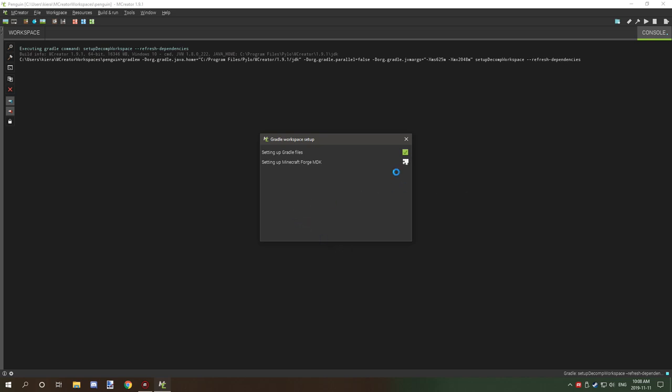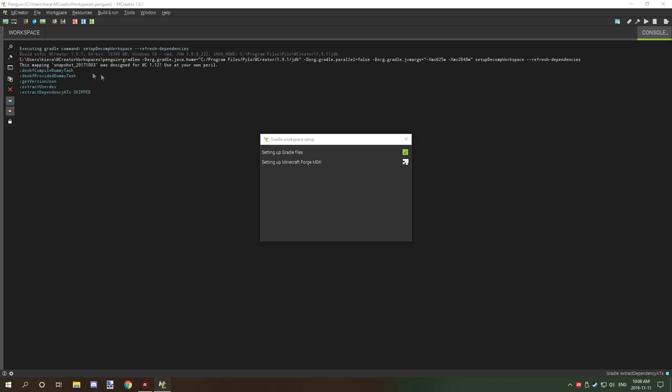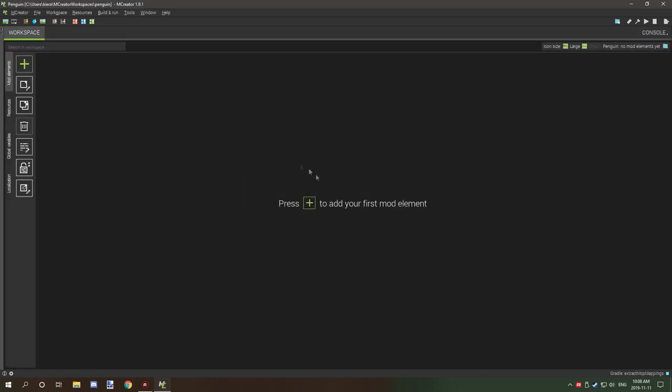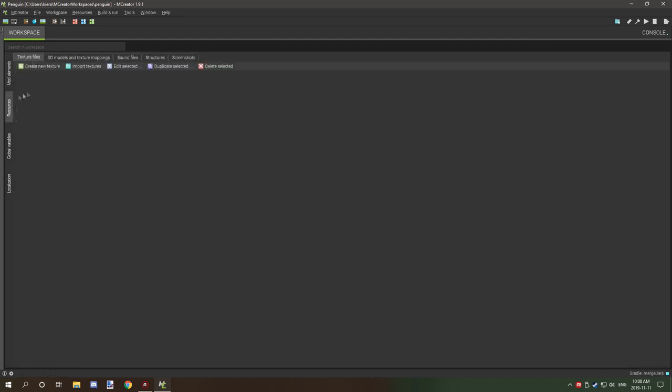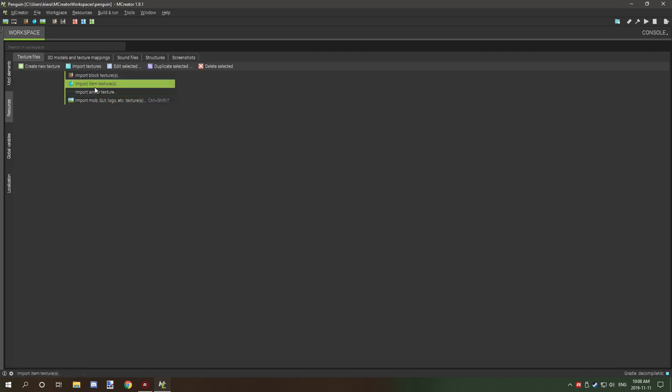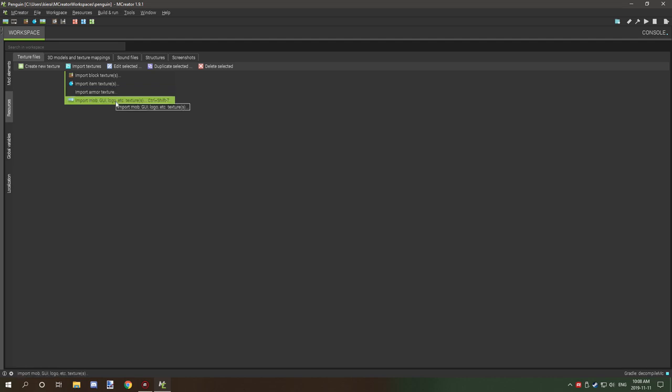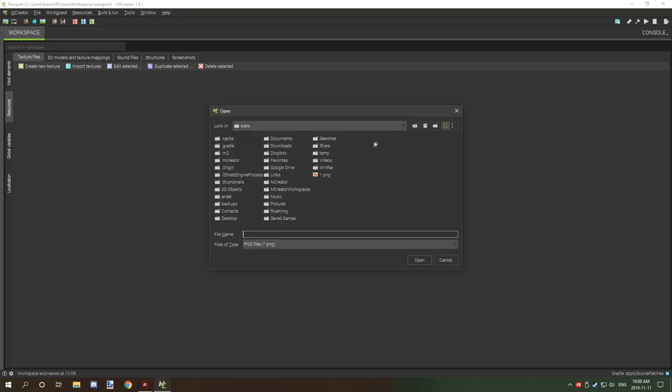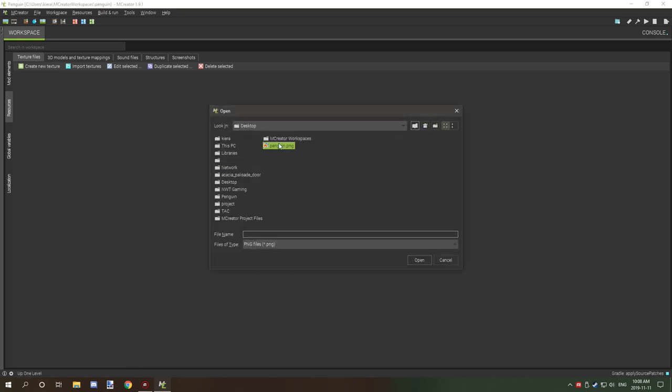Now if you have a current workspace, what you want to do is just import the model. But I don't actually have a current workspace that we can work with. So we're going to go to textures and then what we're going to do is import texture and then we're going to go down to the one that says import mob GUI logo textures. Then we're going to go and select your desktop, select our penguin, that's our penguin texture now.